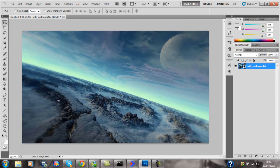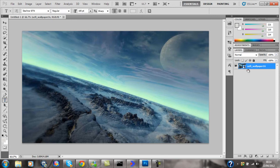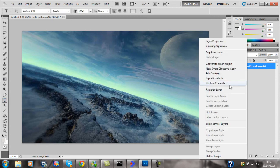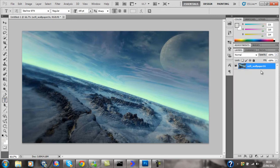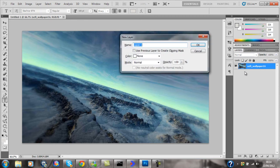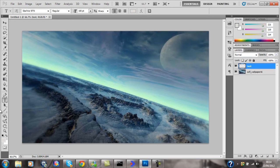We're going to make a basic text layer. First, rasterise the layer and create a new layer above it using Ctrl+Shift+N, and name that layer 'text'. Then click on the text tool and drag a text bubble.